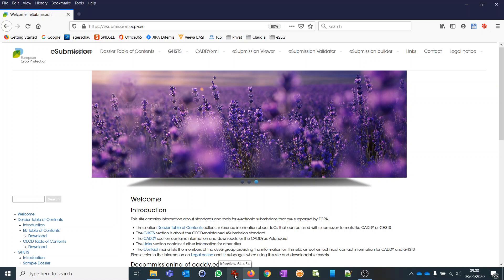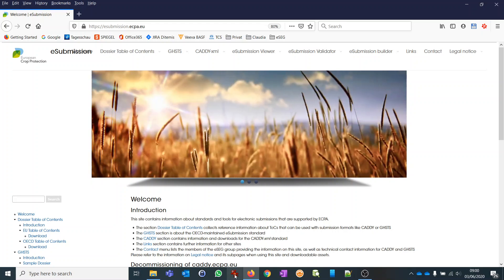In this video I'd like to give you an introduction into the ECBA eSubmission Builder. This is a software designed to create and maintain dossiers and to publish them in one of the formats GHSDS and CADDI.